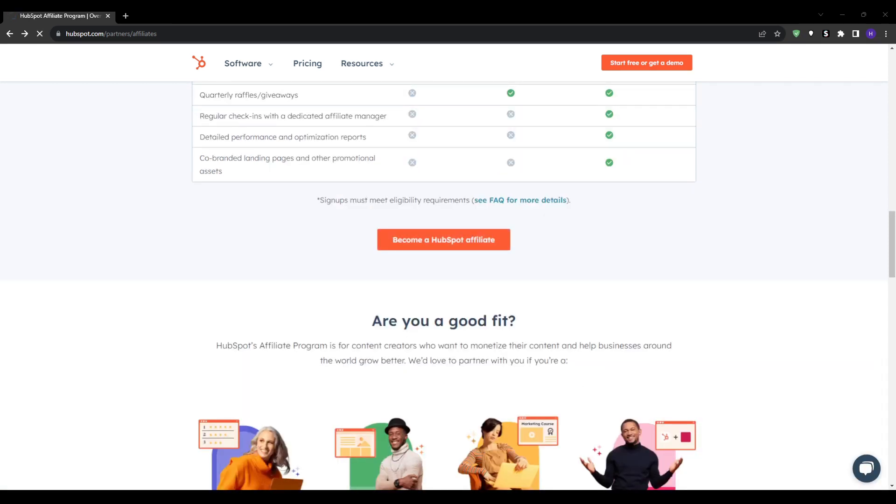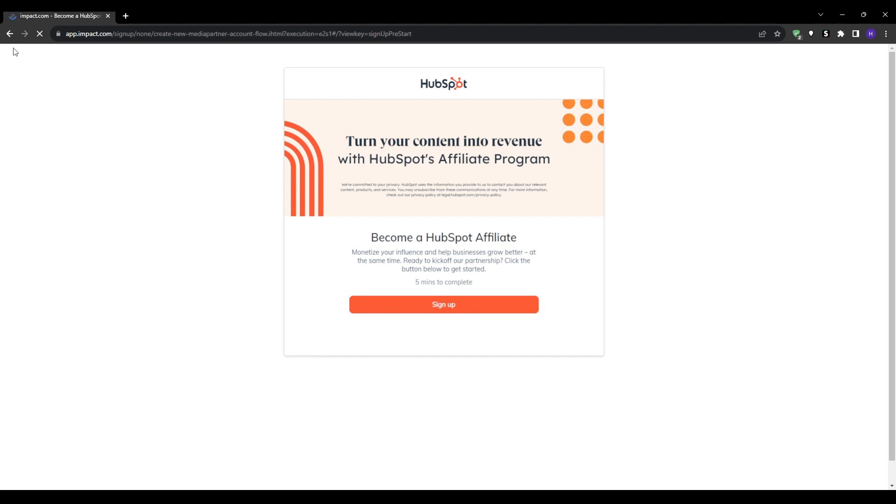When you click on apply now, you're actually taken to Impact to create your account and apply for HubSpot program. Impact provides access to over 2500 partner programs across many industries and acts as the intermediary network.